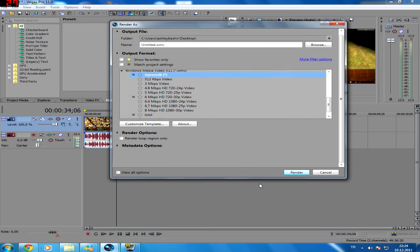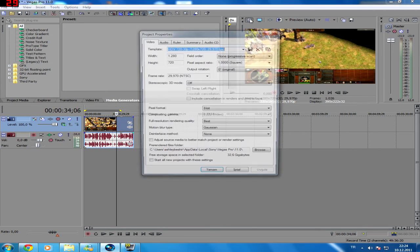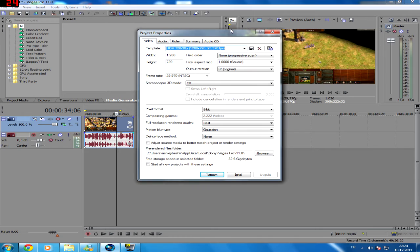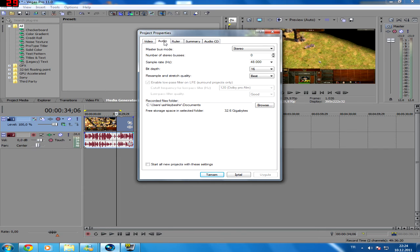And you write your name, everything here. And you should do this for project properties for the video. As you see, all of this and these. Okay?